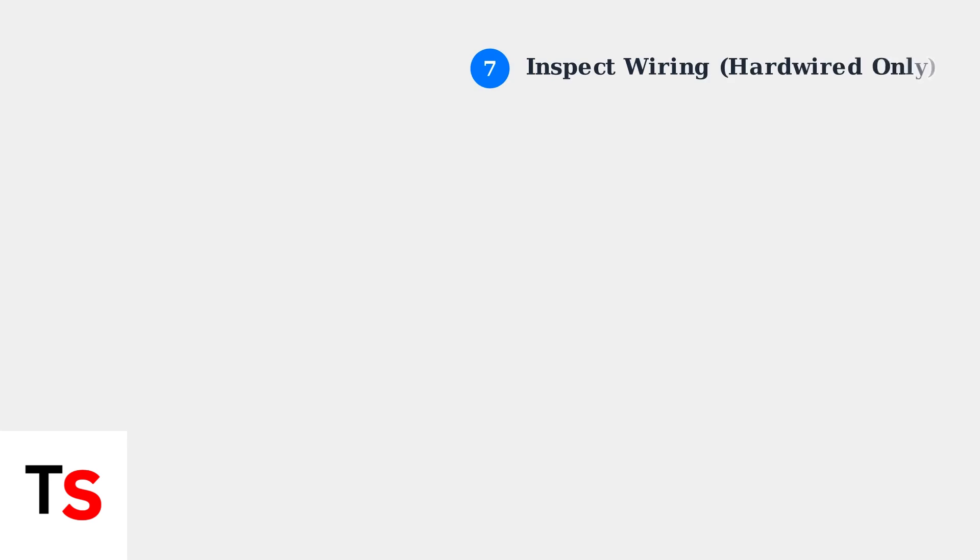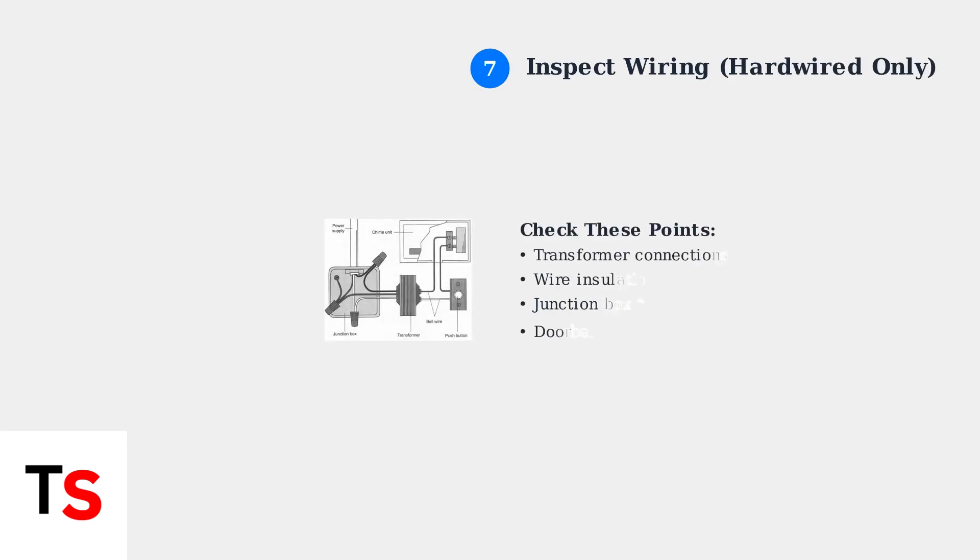For hardwired doorbells, inspect all wiring connections. Check for loose, frayed, or disconnected wires at the transformer, doorbell button, and chime unit. Ensure all connections are secure and properly insulated.